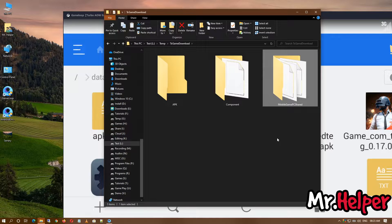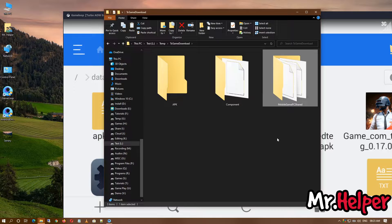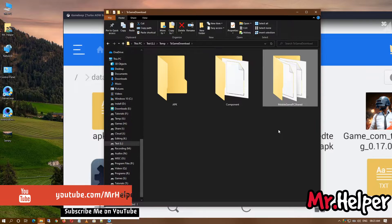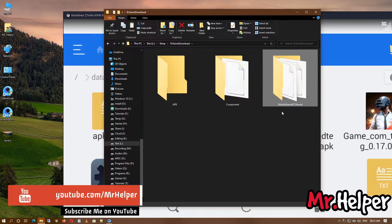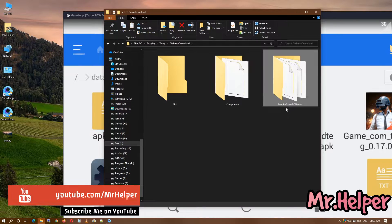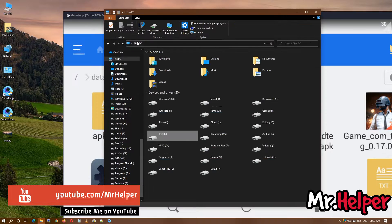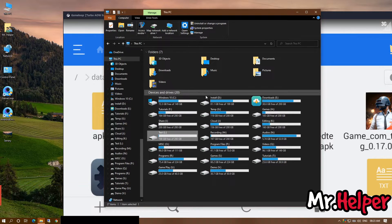Inside that temp, there will be a folder named tx game download. Open it. This is the most important folder that we are looking for. If you are not getting this folder, that means you are in the wrong place.